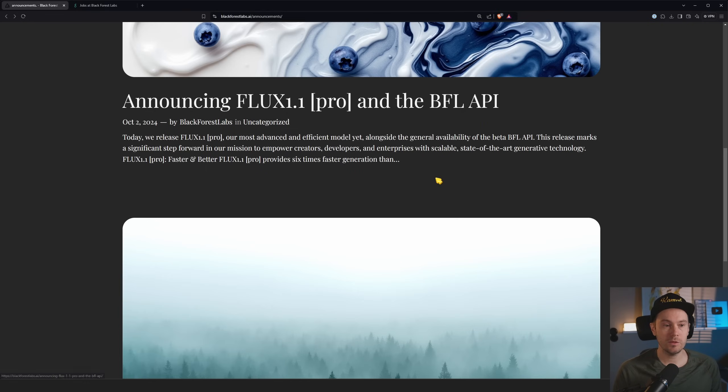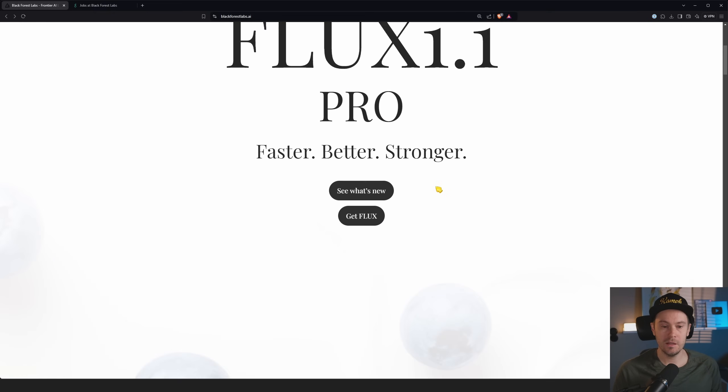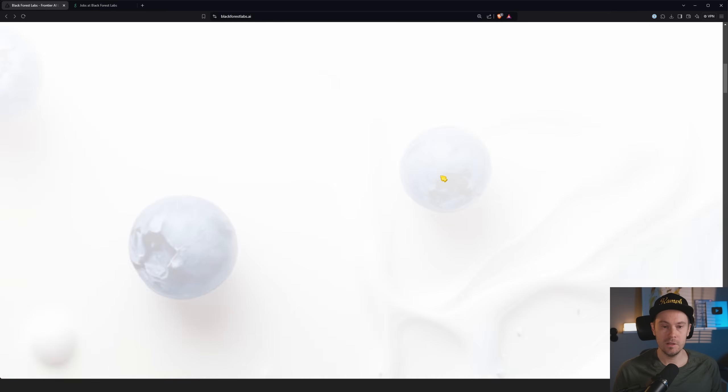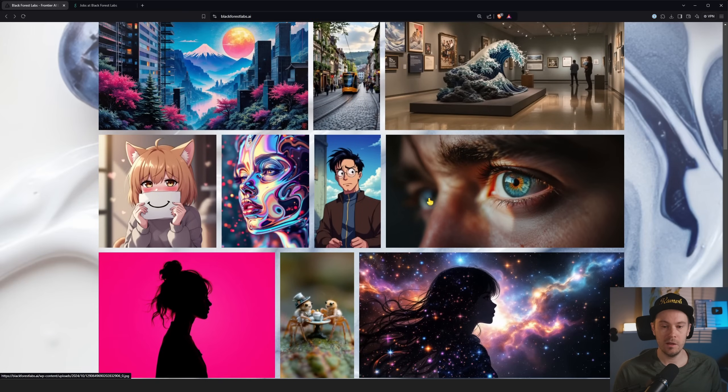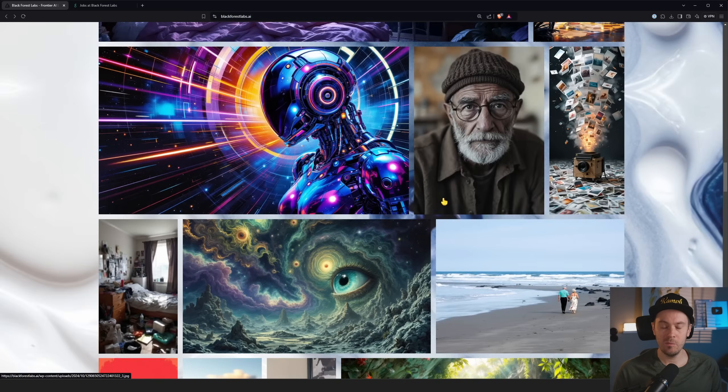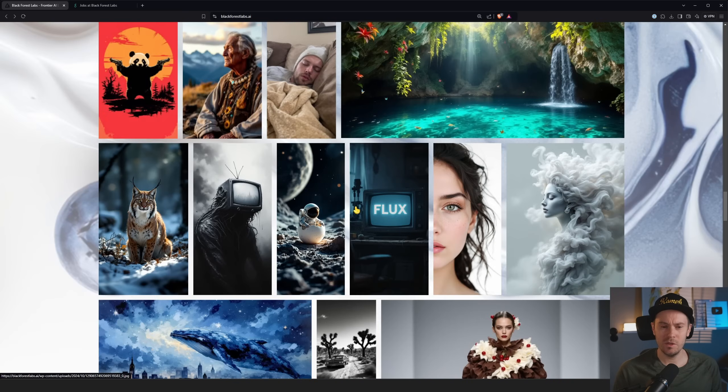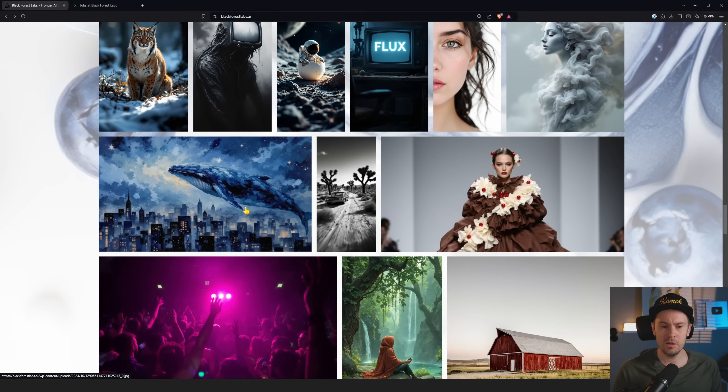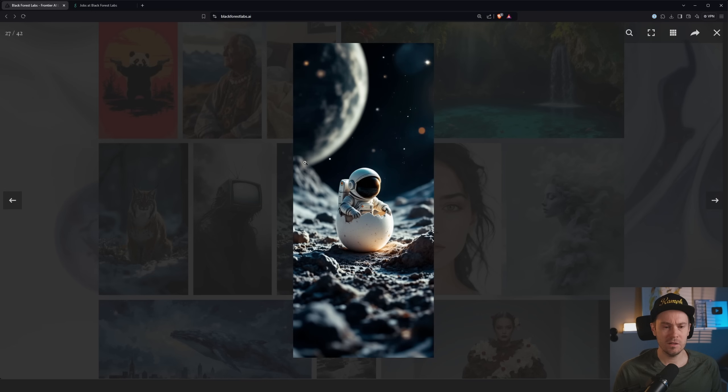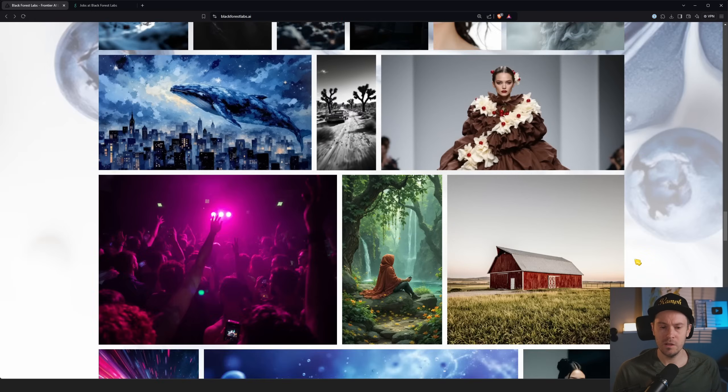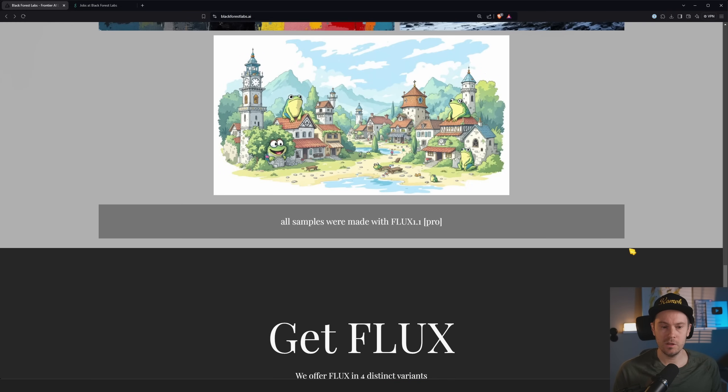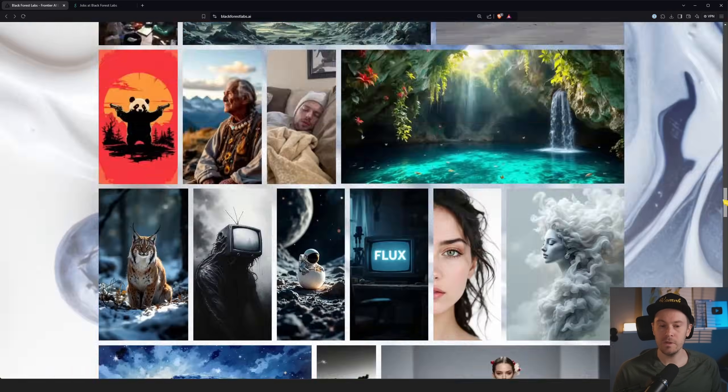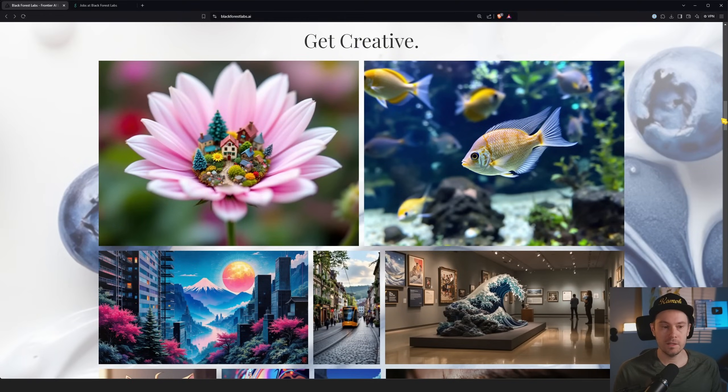So that is probably all we're gonna see from the FLUX 1.1 Pro announcement. Is there anything else here? See what's new, get FLUX, get creative. This is from the main page, so these images are probably older. All samples were made with FLUX 1.1 Pro, then we can actually look at them a little more in detail.